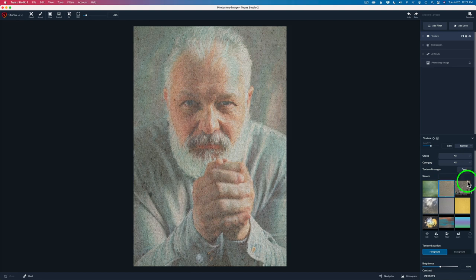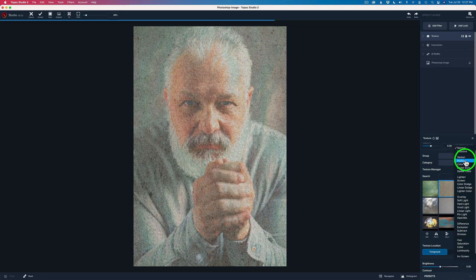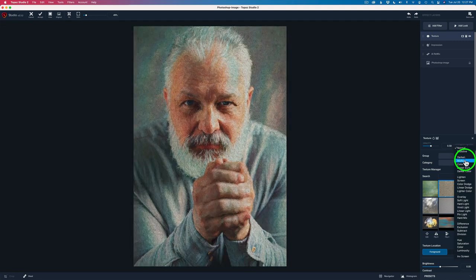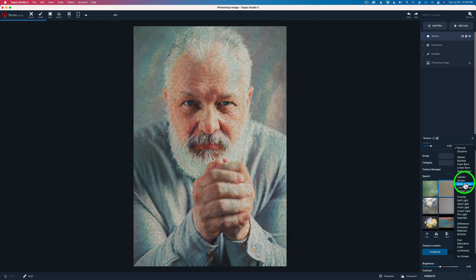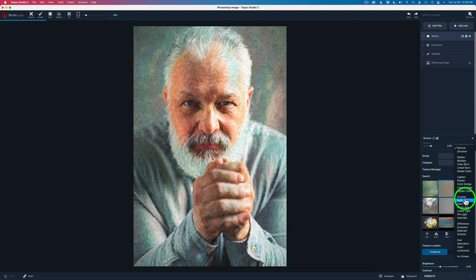Now, all I did here was change the blend mode. Now blend modes are a big friend to you when you're using textures and really good blend modes for textures are like multiply, screen, overlay, soft light, hard light, vivid light, linear light.